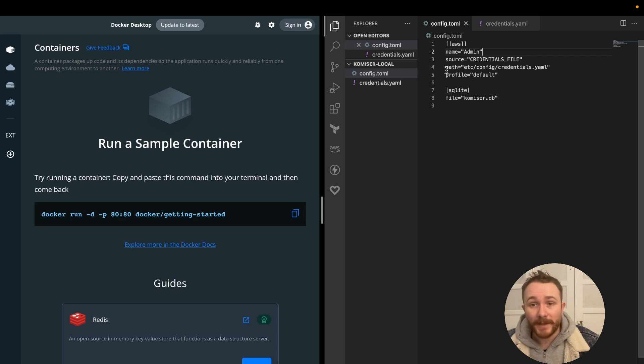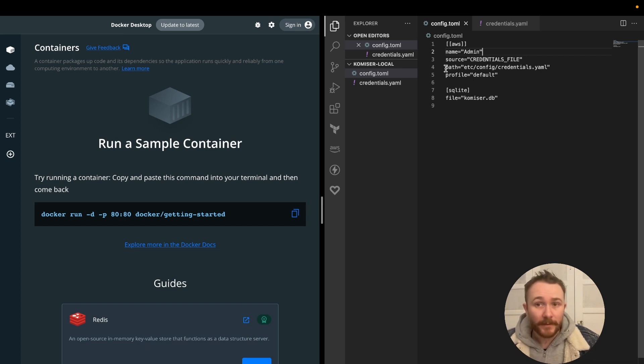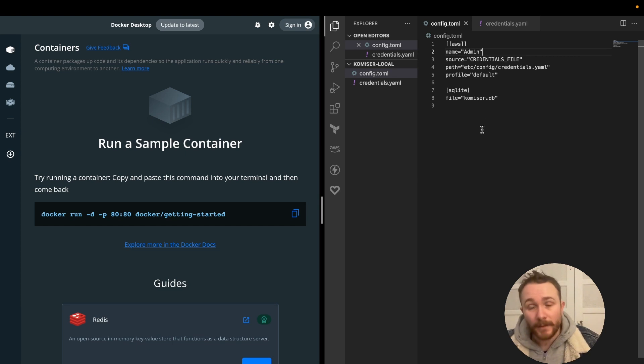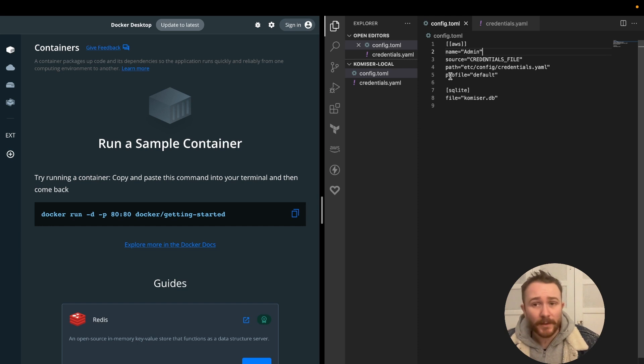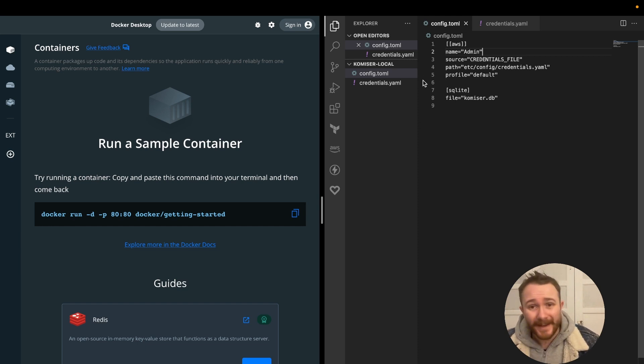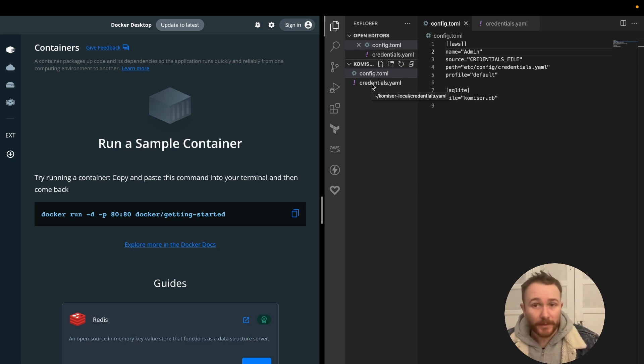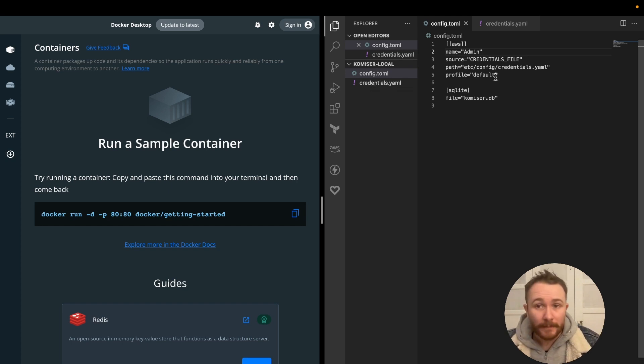For the credentials file, you're going to want to add the path for Komiser to be able to find those credentials. And in this case, since I'm using the credentials file in the folder, I'm also going to add it. At the beginning of the credentials file, you'll have the name of the profile. In my case, it's just default.